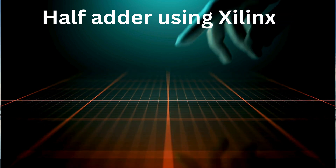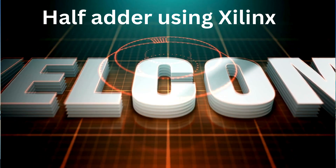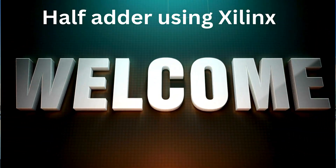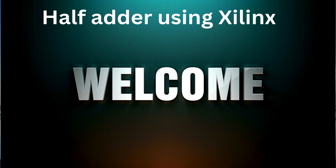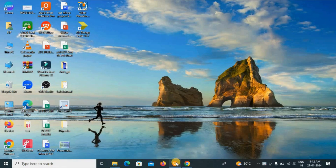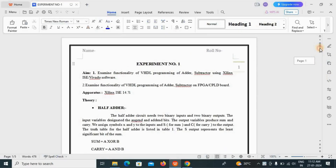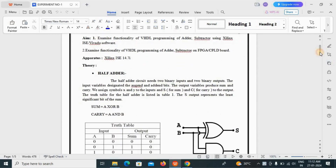Hello everyone, this is Shital here and today we will see the next practical, that is the half adder using Xilinx. Today we are going to see how you can create the test bench for this half adder. We will perform the half adder using the Xilinx ISE Design 14.7 software.